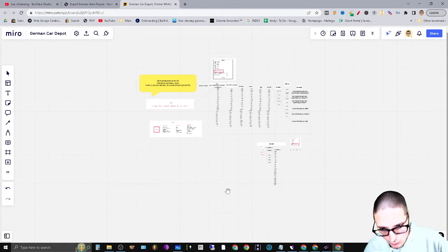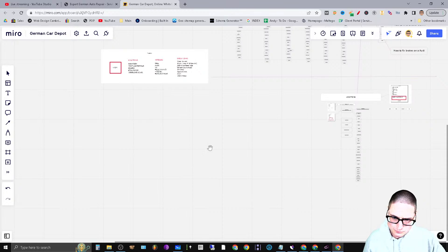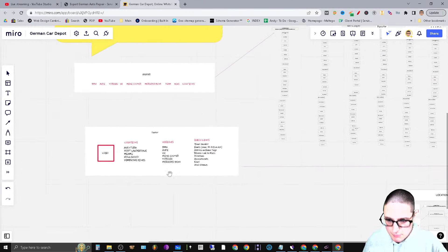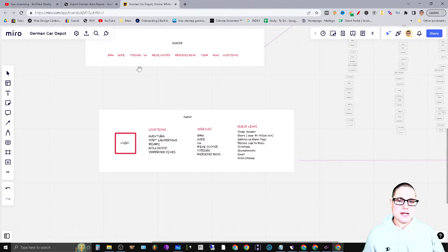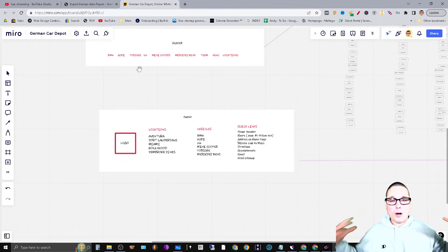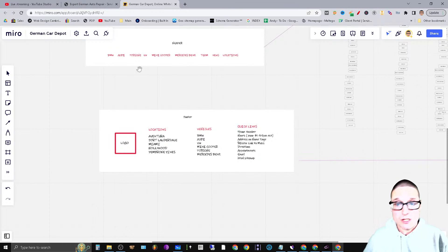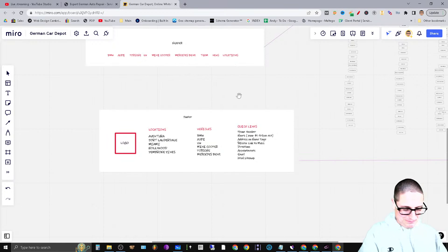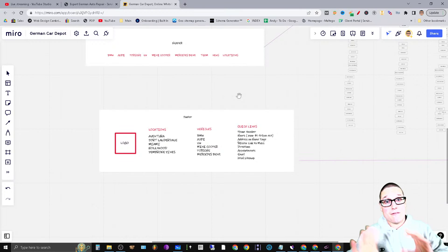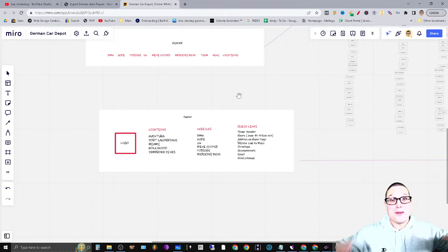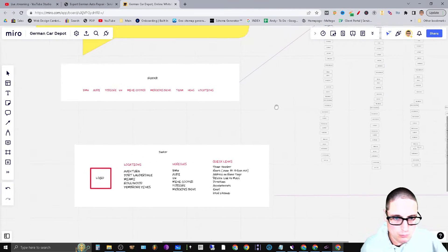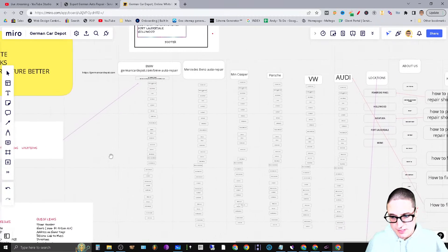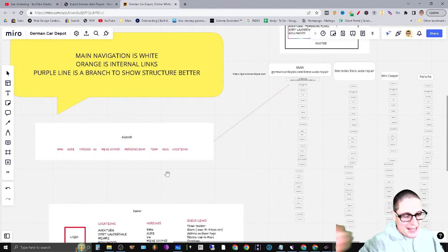Once you have that, you want to start laying down your main navigational elements. For this particular client, what I decided to do was lay out each of the vehicles, because the primary service is an auto repair shop for German cars — specifically BMW, Audi, Porsche, VW, Mini Cooper, Mercedes. These are the primary services: BMW auto repair, Audi auto repair, and so on. The white elements here represent the main navigation, which is also going to be the header or lead navigation.